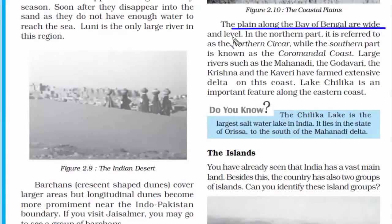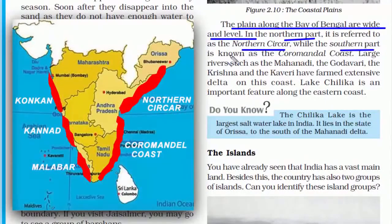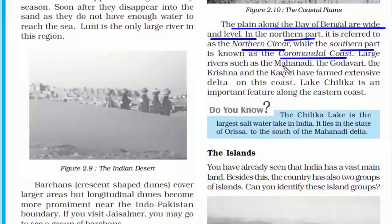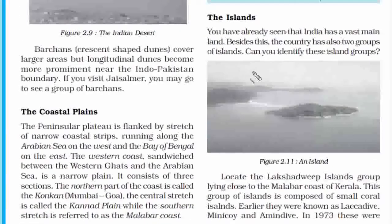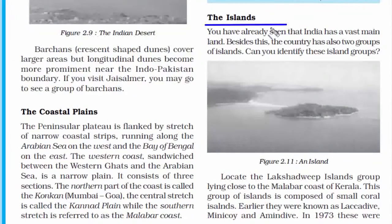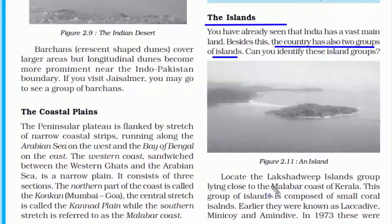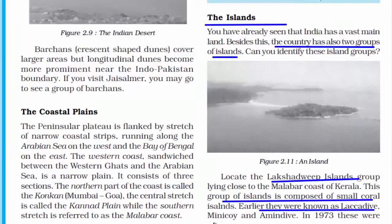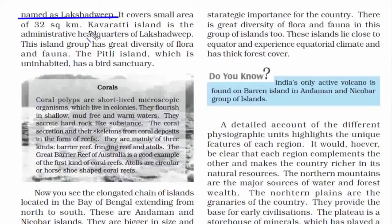The eastern coast is comparatively wider than the western coast and is referred to in two parts: the northern Coromandel Coast. Rivers such as the Mahanadi, Godavari, Krishna, and Kaveri drain into the eastern side, while the Narmada and Tapi drain into the western side. Coming to the last feature — the islands — India has two sets: the Andaman and Nicobar in the Bay of Bengal, and Lakshadweep in the Arabian Sea. Lakshadweep is a small coral island, formerly known as Laccadive, Minicoy, and Amindivi Islands, renamed in 1973 with Kavaratti as its capital and administrative headquarters.